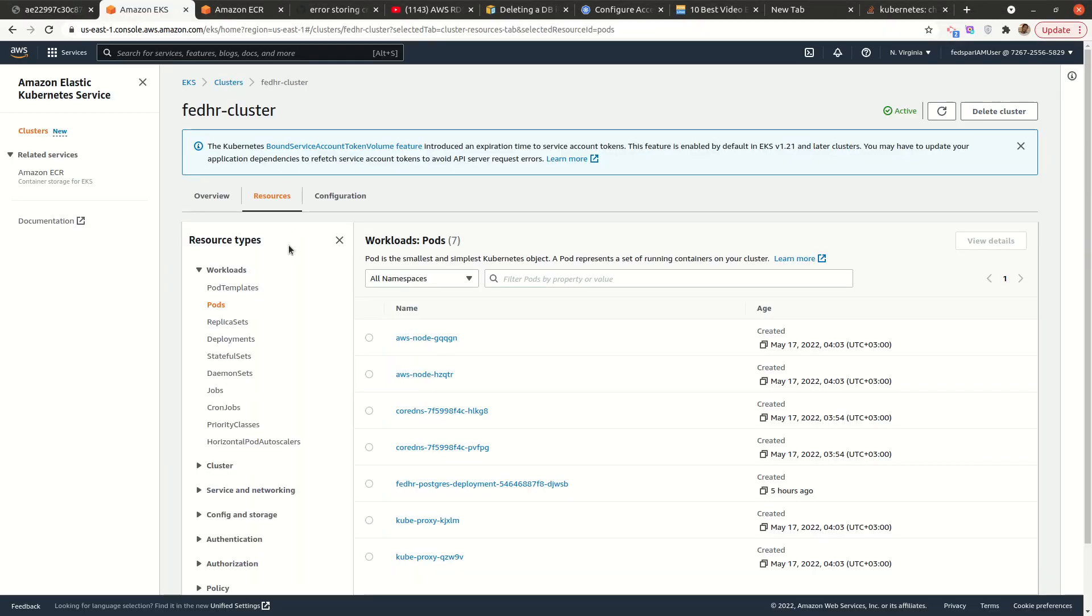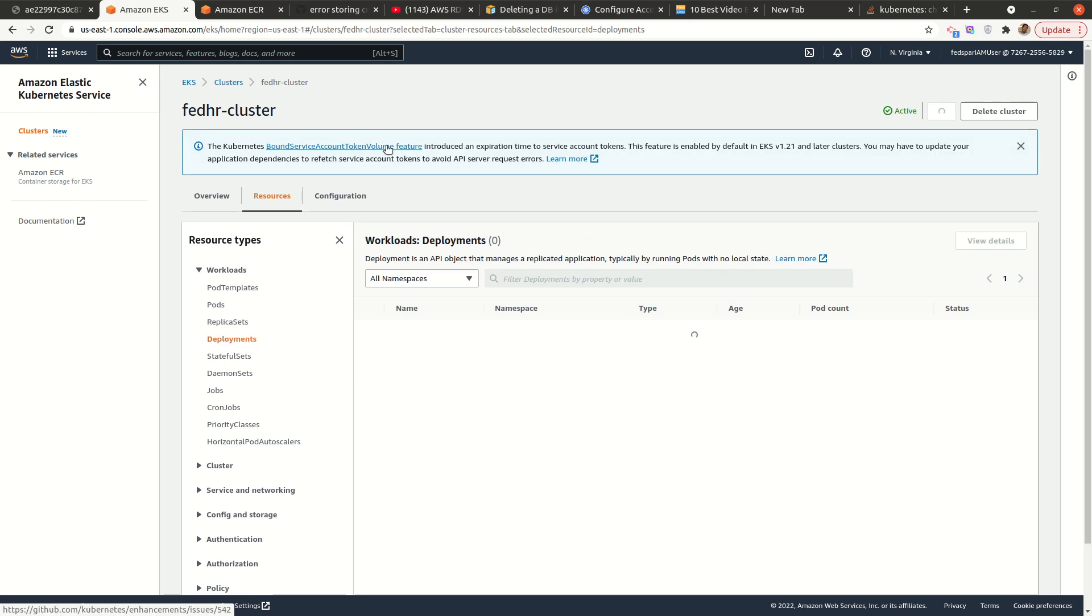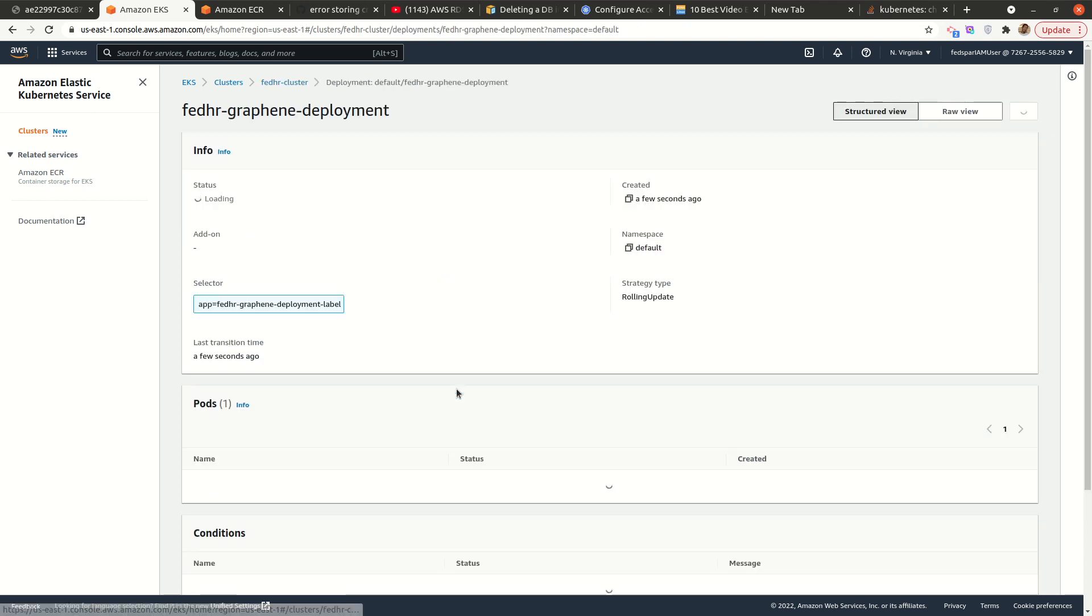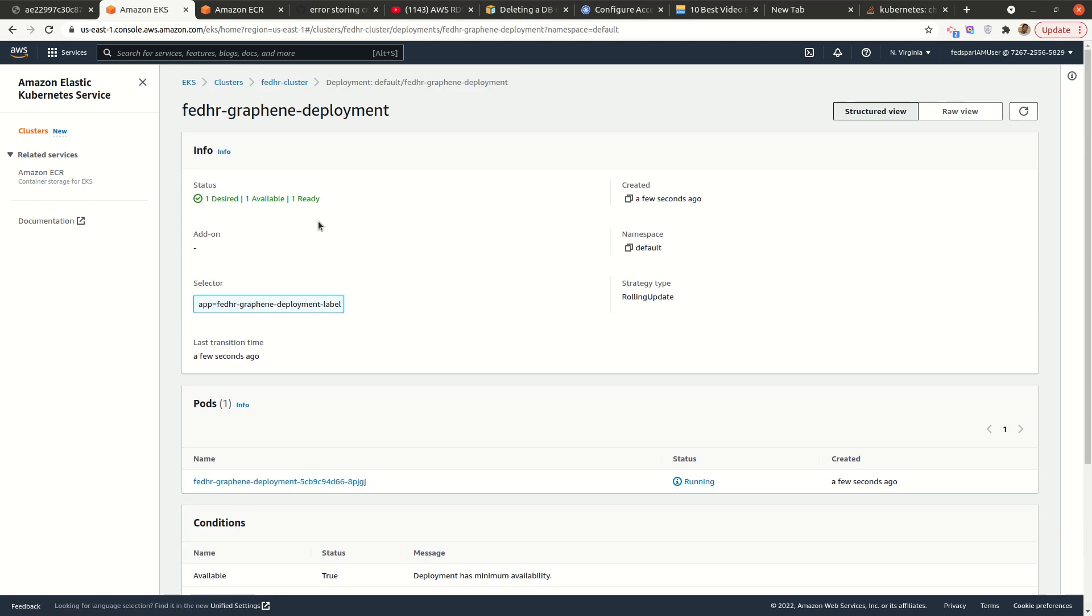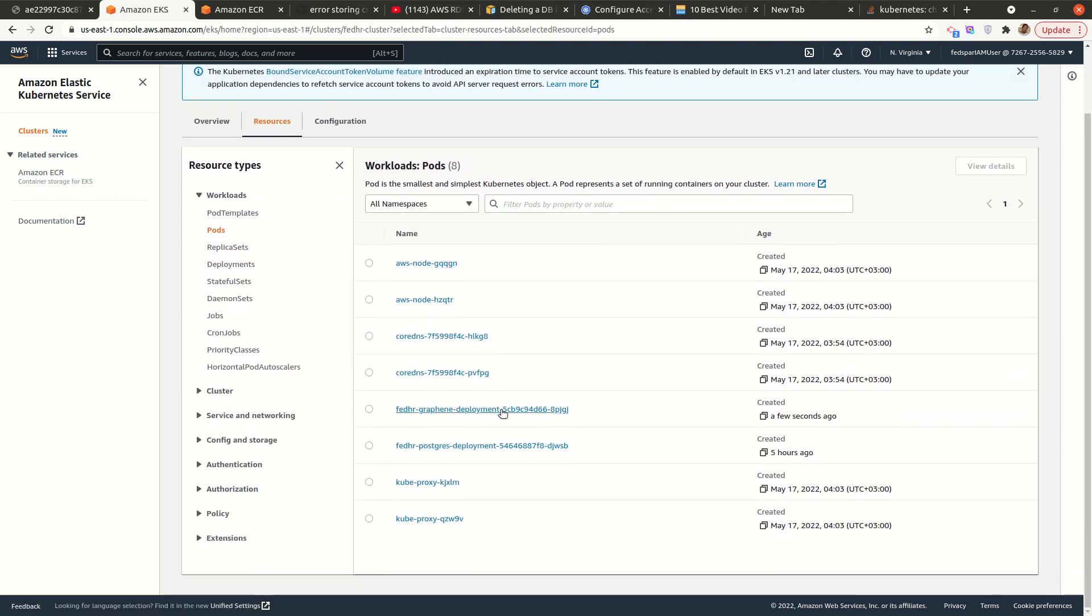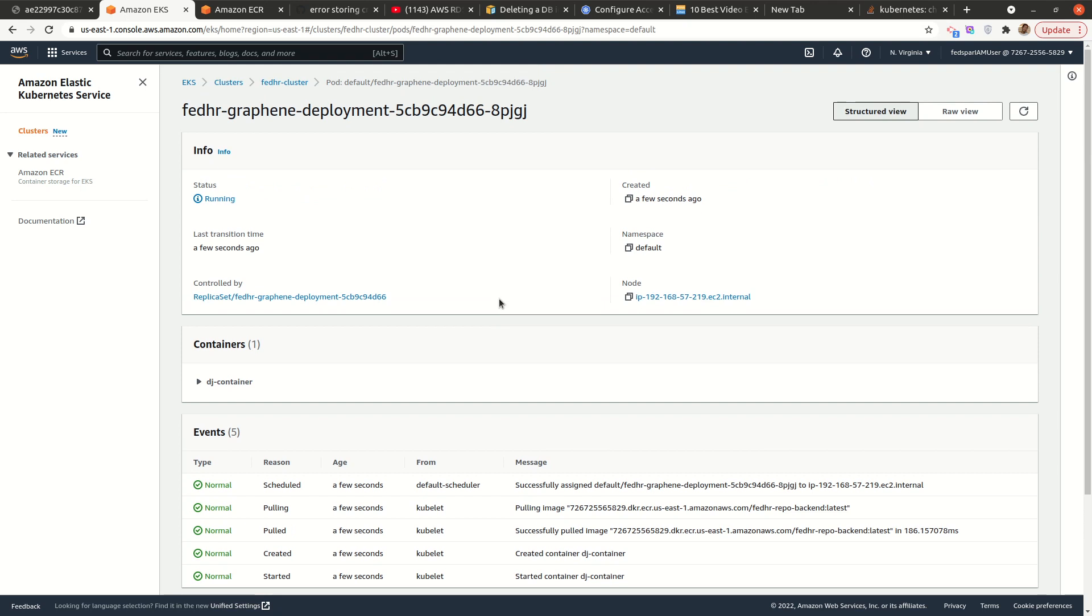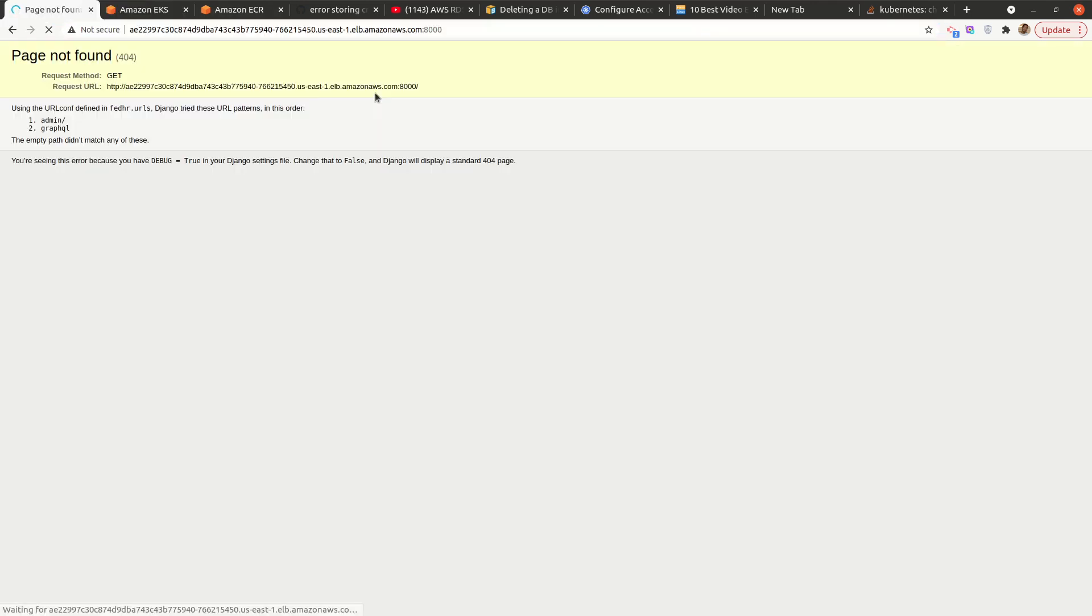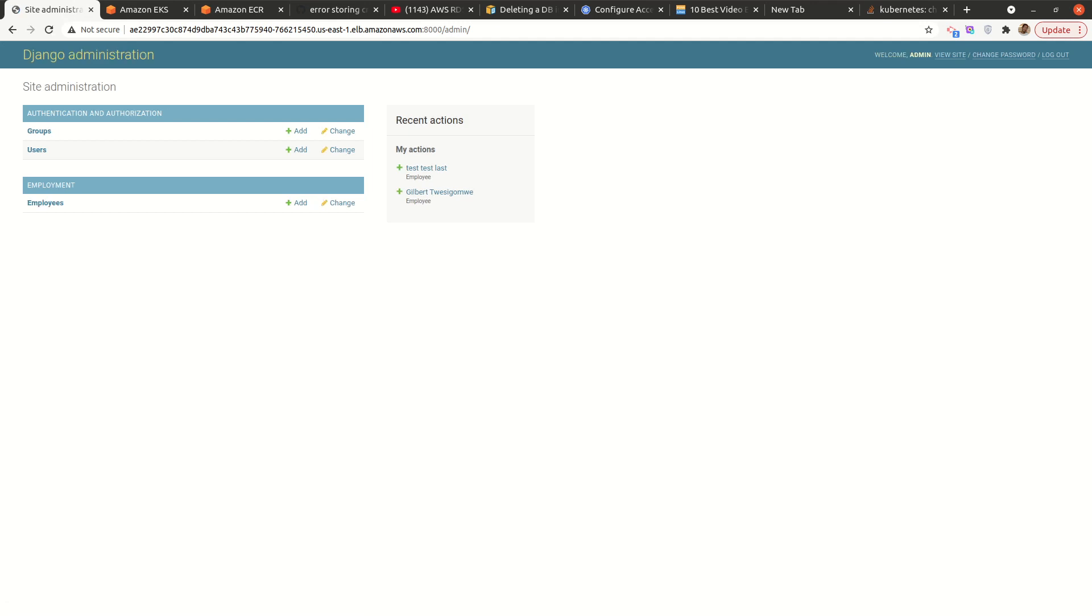So if we go back to deployments here and I refresh, we should see that. Perfect. It's here looking good. And also my pods. Let me check my pods. Yes. So the pod is back. And yeah. So if I go back here, this should be back up. Yeah. All right. So that's it.